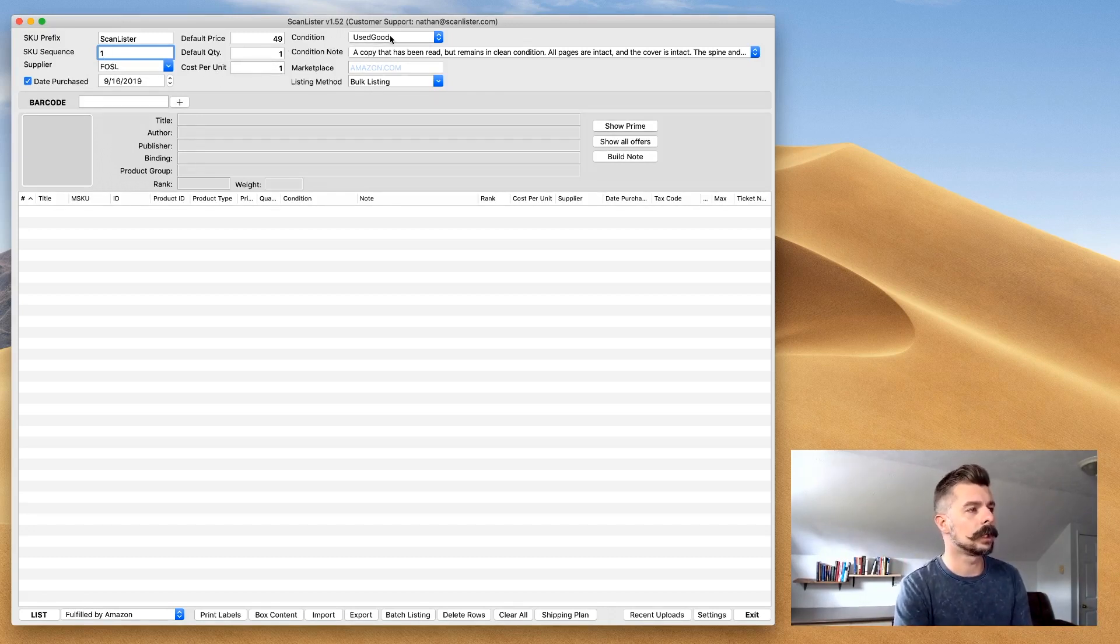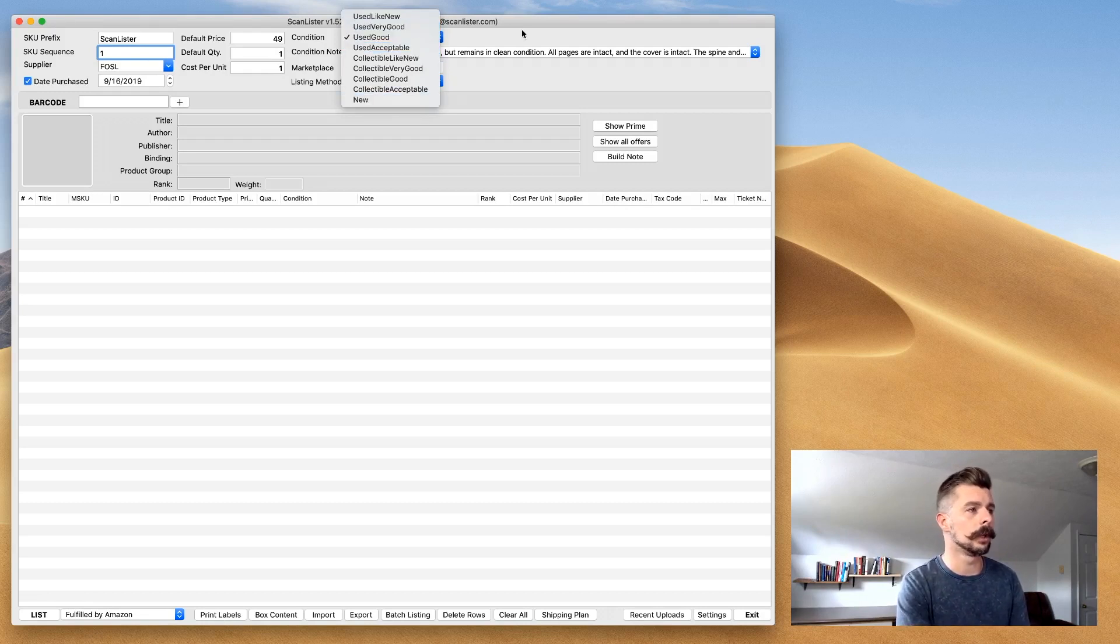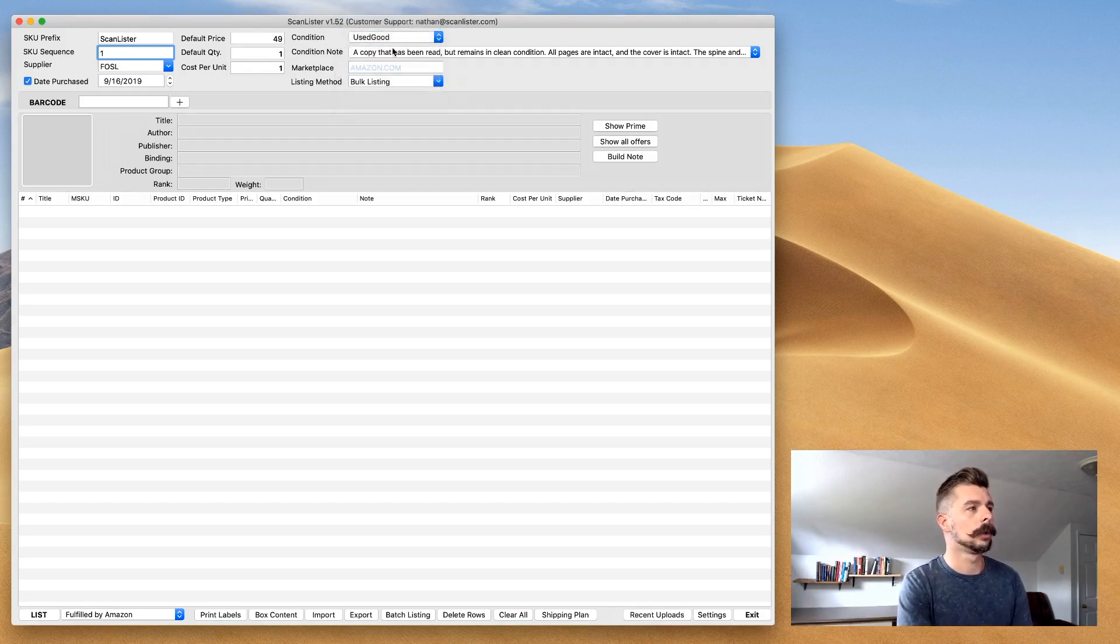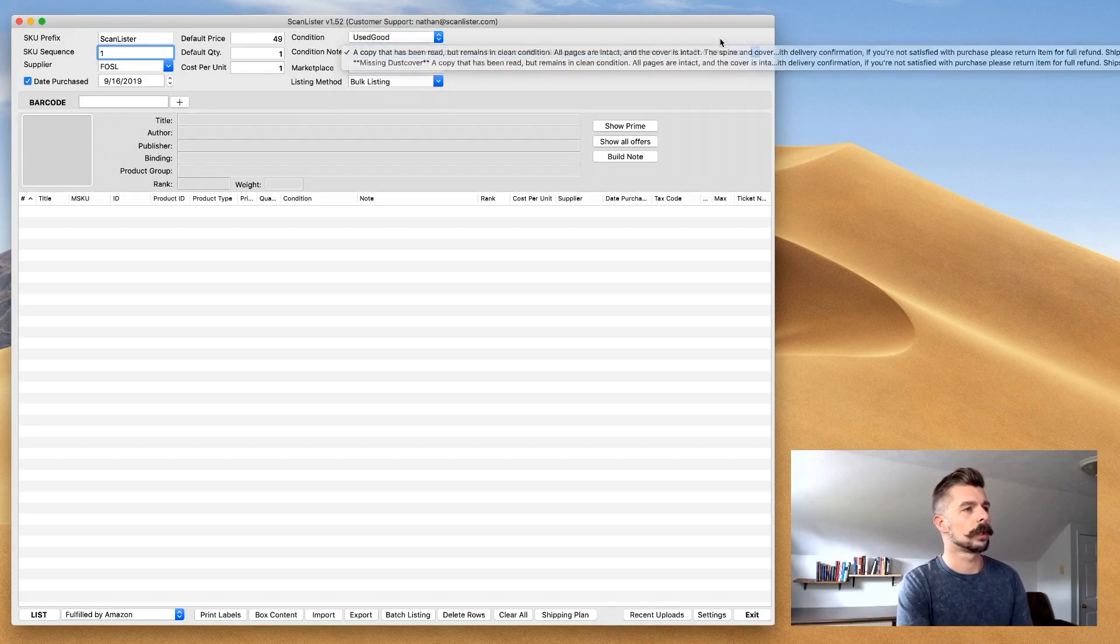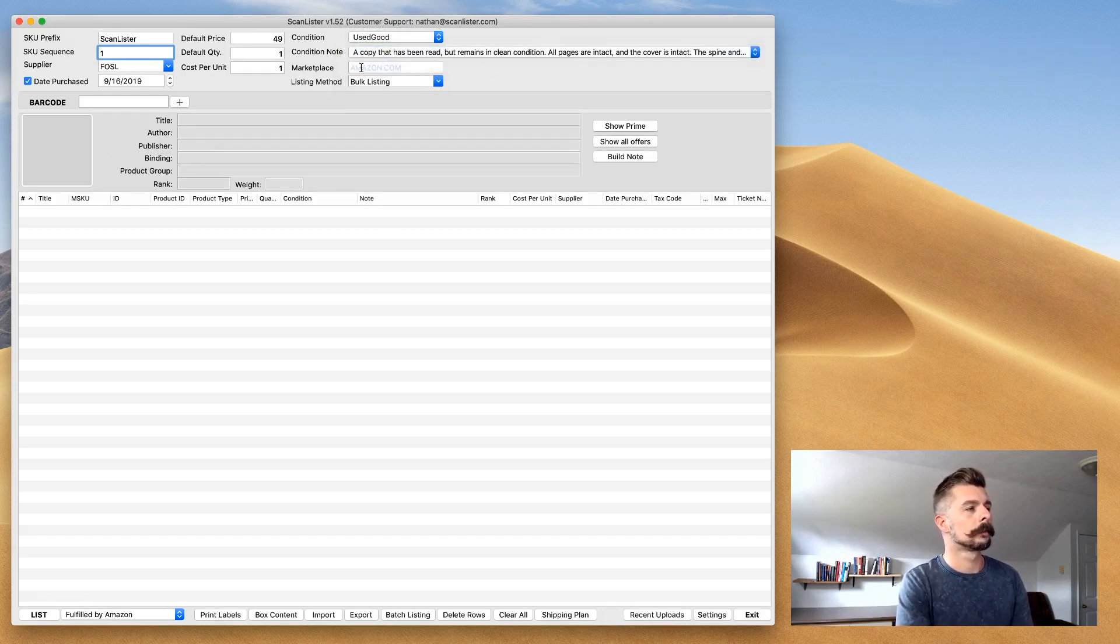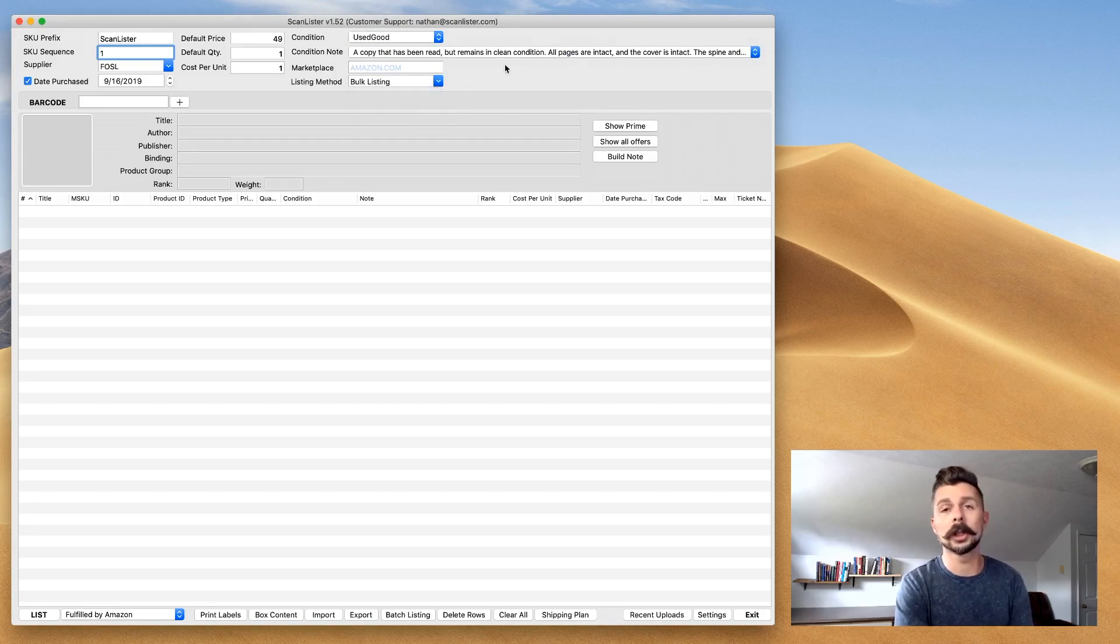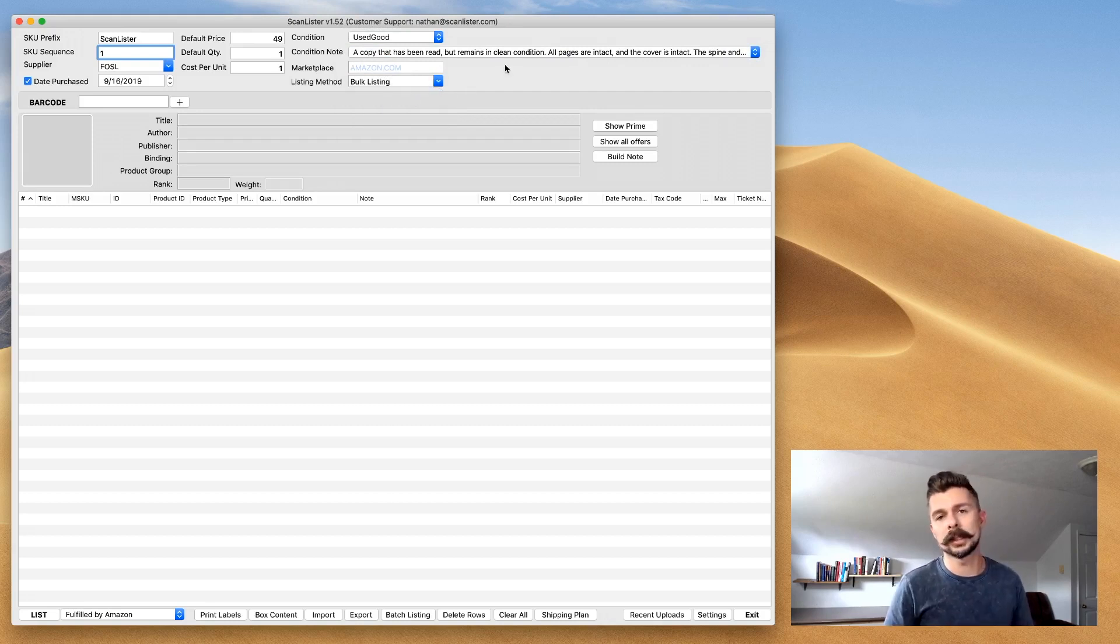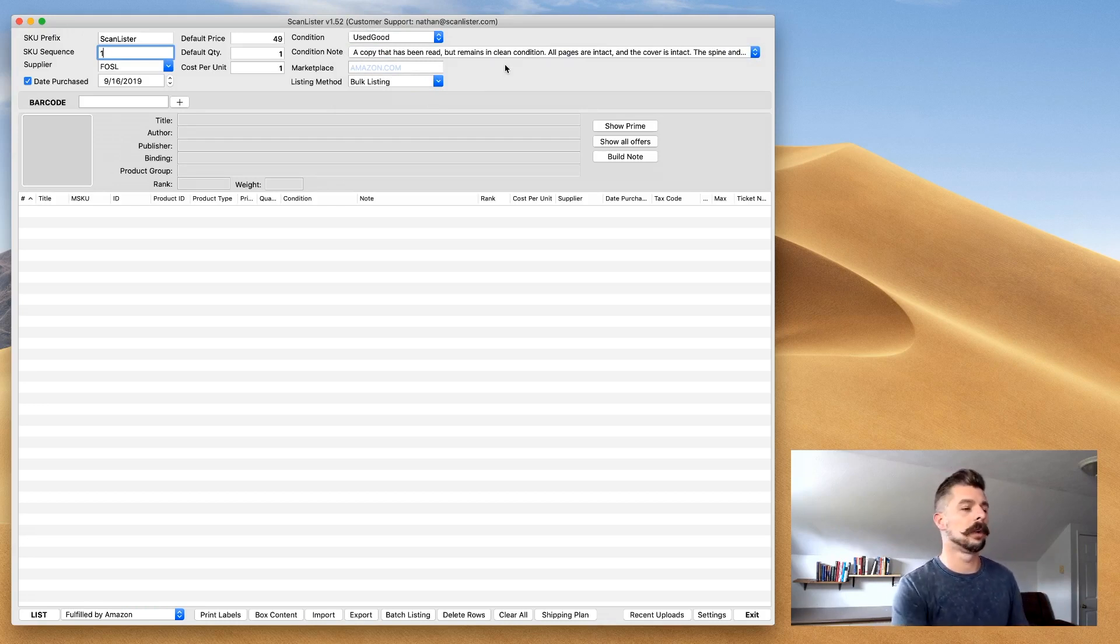Below that is default quantity and then cost per unit. Then on the right-hand side, you see Condition. You have Like New, Very Good, Good, Acceptable, then you have Collectibles and New. Below that, Condition Notes. And then Listing Method: Bulk or Detailed. I only deal in bulk listing because the detailed listing just takes too long when it comes to listing massive amounts of books.